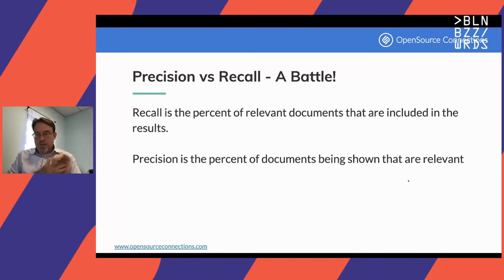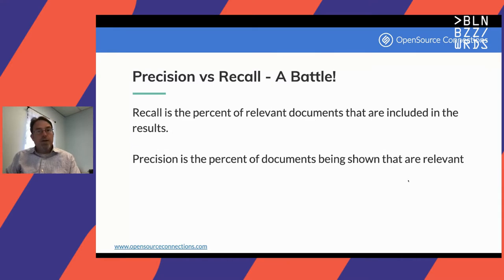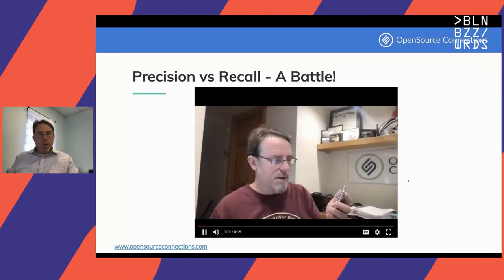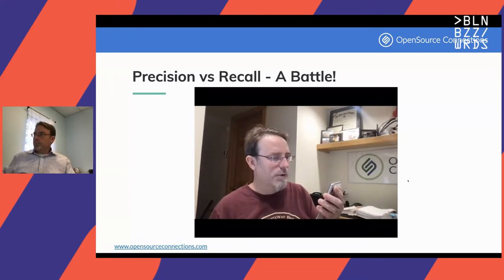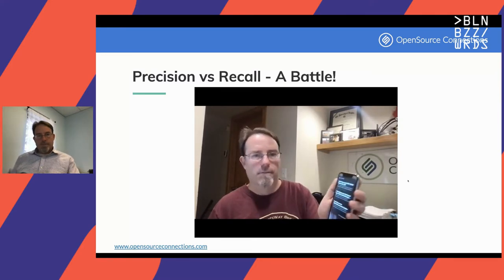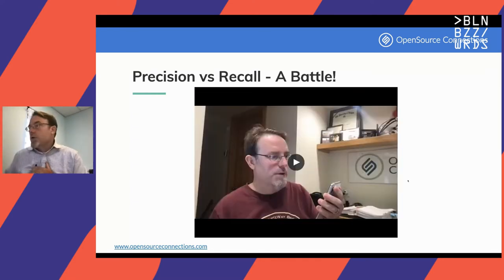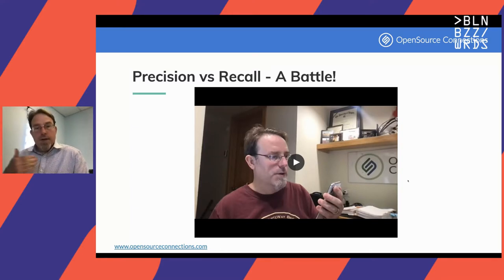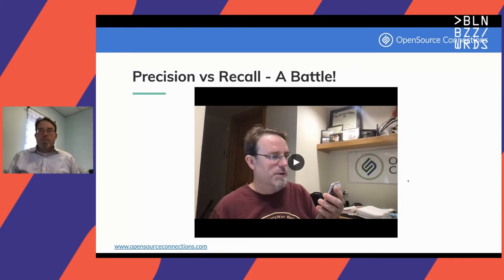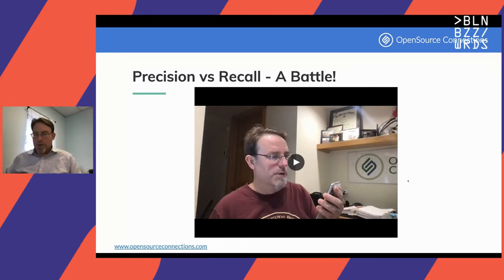In contrast to that, we have precision. Precision is all about returning a specific document that matches a query, and you want to be really, really accurate. For example, when I ask Siri when the 2021 Berlin Buzzwords conference is happening, Siri actually found the right web page with the date. So like voice search applications and a lot of mobile use cases, you're a lot more interested in precision — looking for one great result.